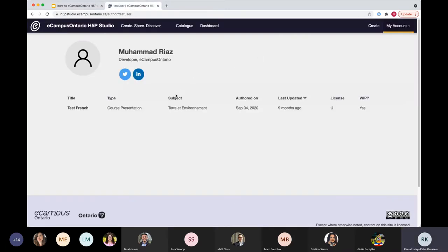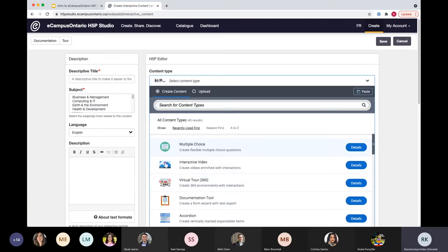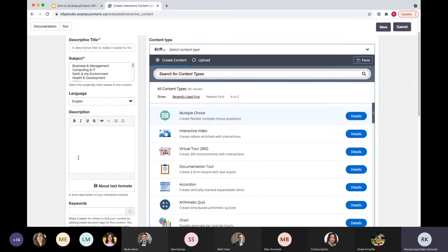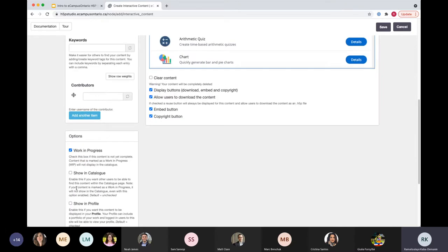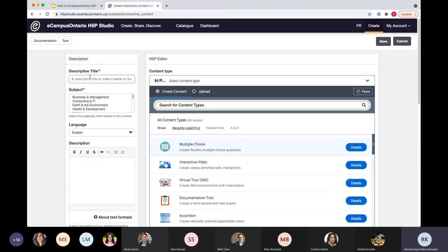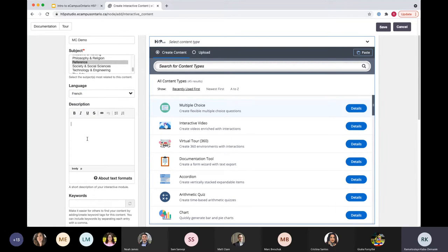When you're in your account to create, click on 'Create' in the upper right menu. This will take you to the H5P editor interface. On the left-hand side, you'll see all the required details that are part of the studio — outside of the H5P content itself — needed to save your work. We can begin by adding our title — we'll call it 'MC Demo' for multiple choice — then select our subject and language. Right now we only have English and French, but this will be updated. We can add a description and any keywords.